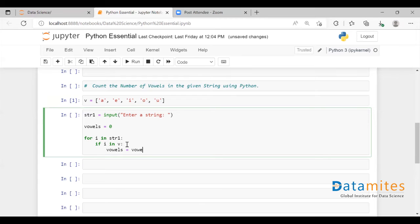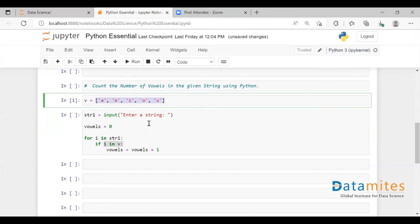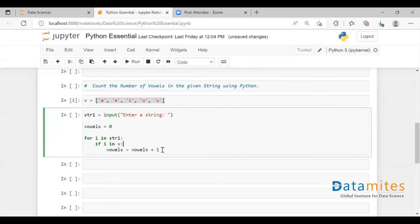Then we want to count the vowels. So the vowels variable is initially assigned zero. I'm going to give an increment here: vowels = vowels + 1. So each time when i is present in the vowels list, this vowels variable is going to get an increment of one.